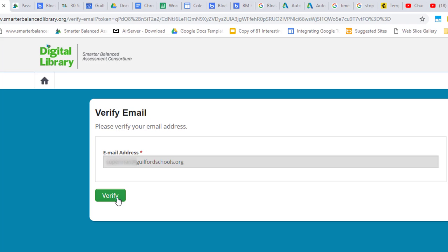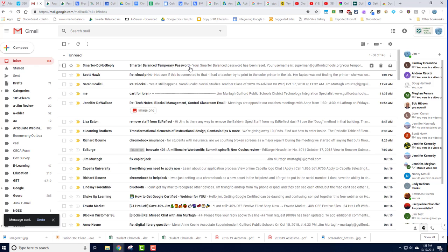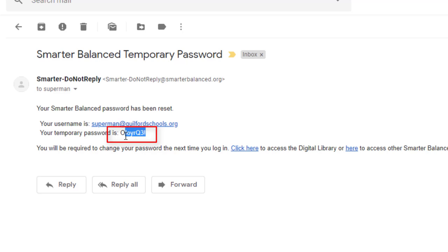Enter in your email address and then click Verify. Your password will now have been reset. You will receive a second email with your temporary password in it.